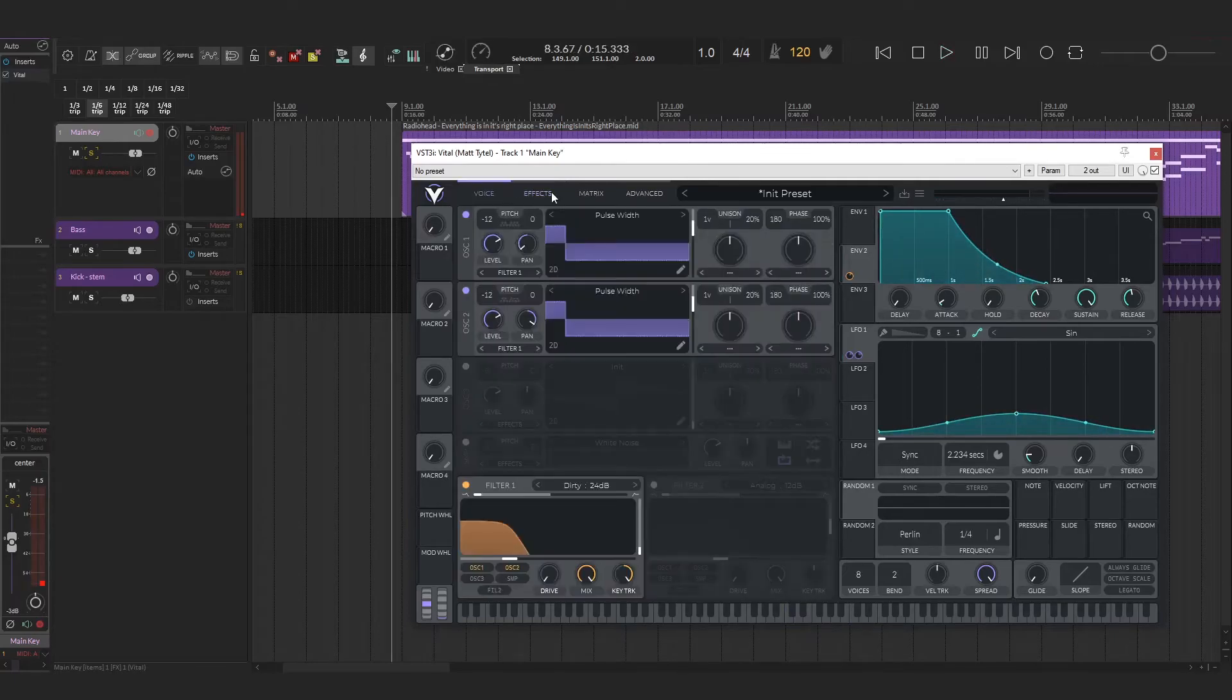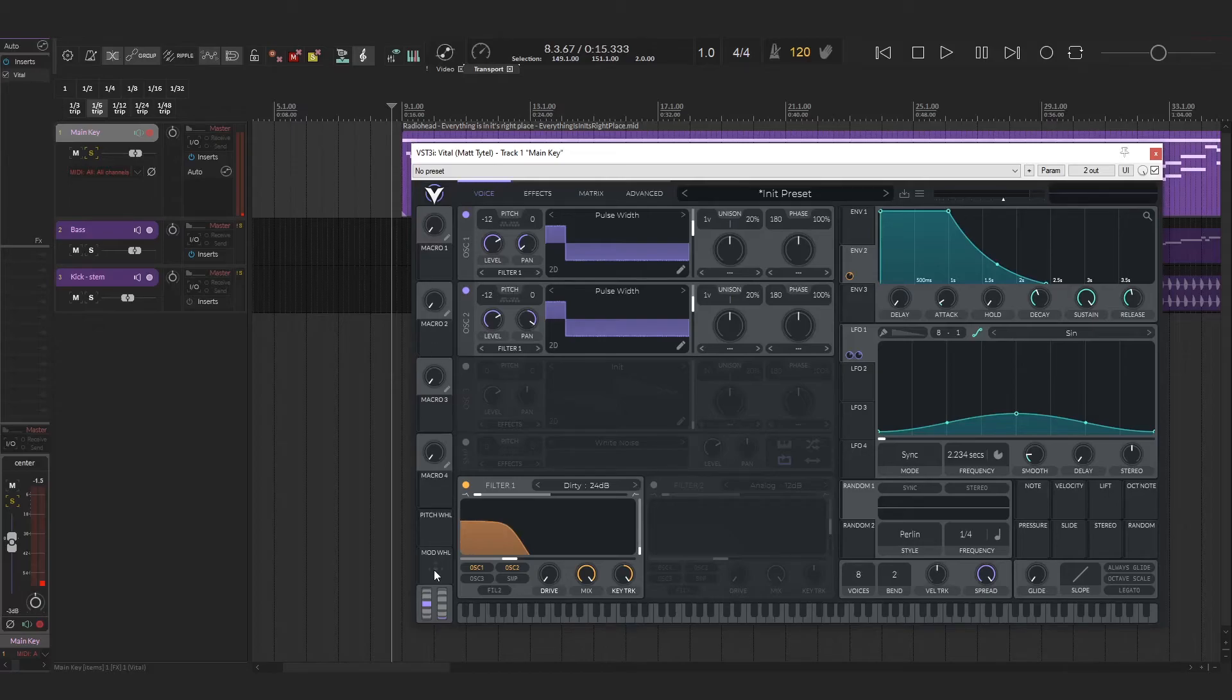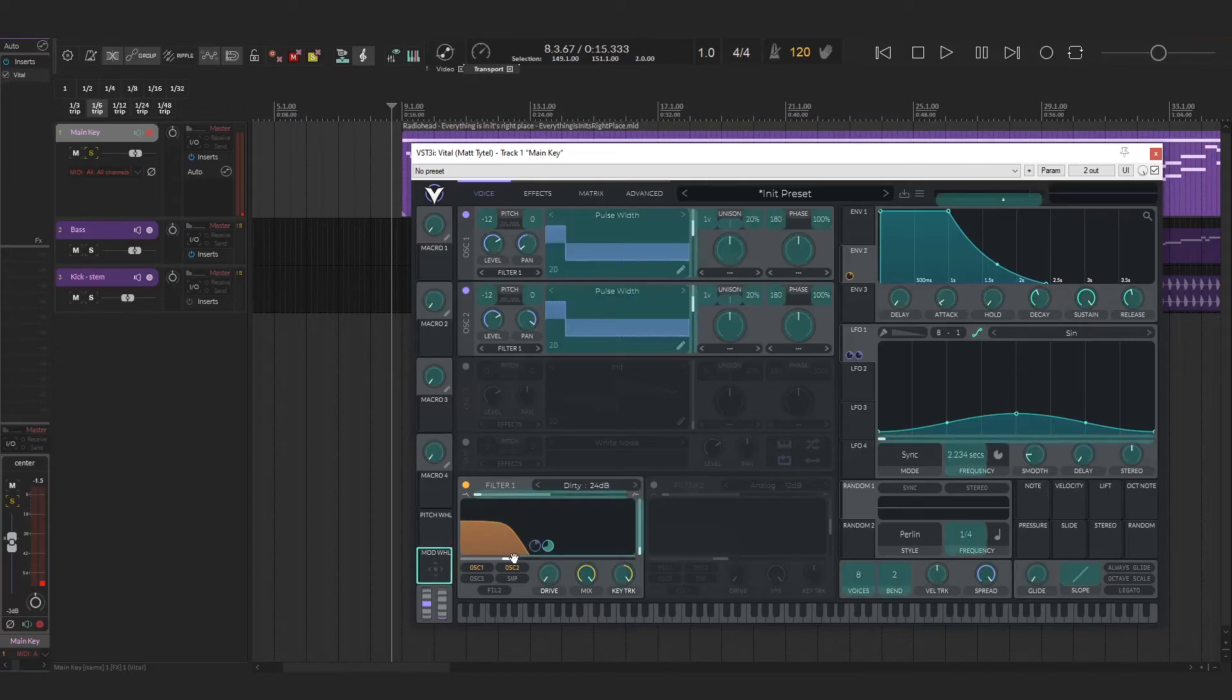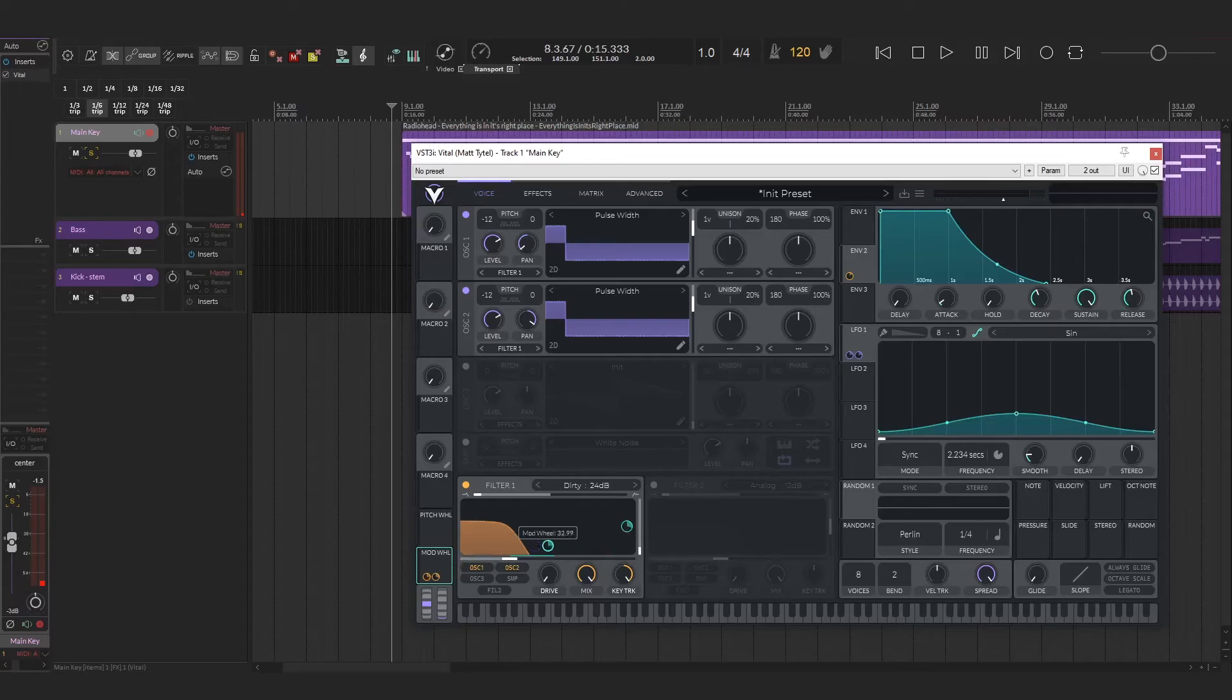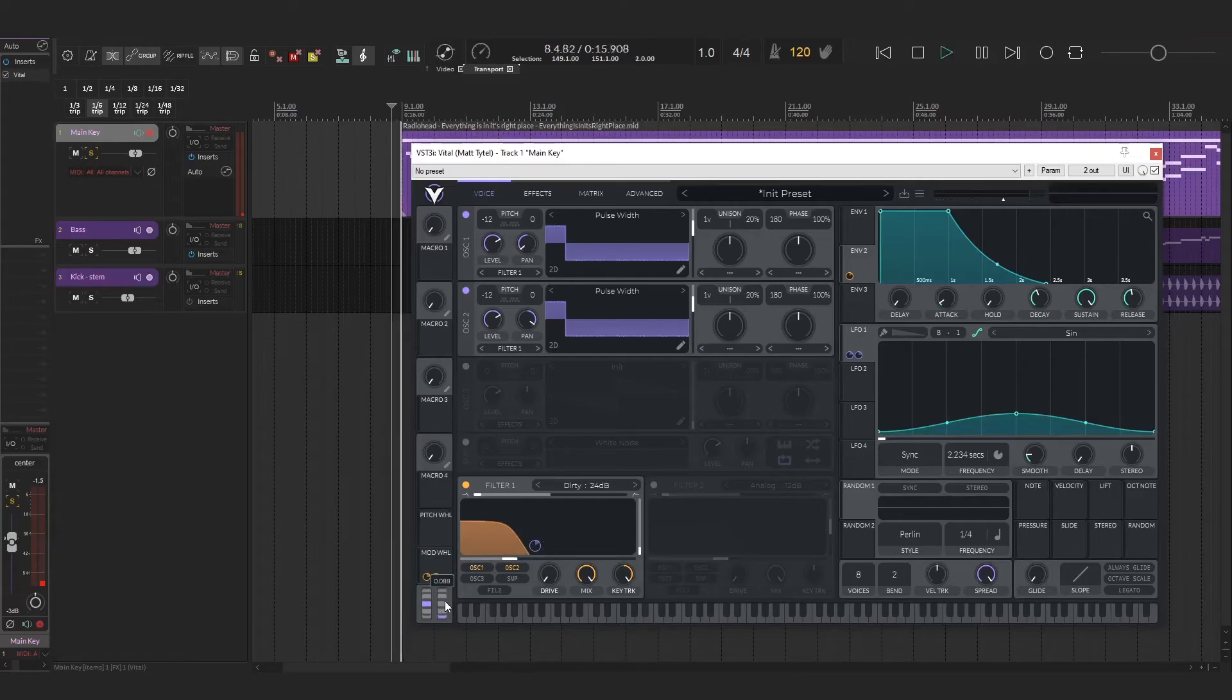If you want, you can set the mod wheel to the cutoff and the resonance. So I'll take this and drag it onto these, turn the intensity down a bit. There's a point at the end of the song where they kind of bring up the resonance and the filter. So you can set that to your mod wheel.